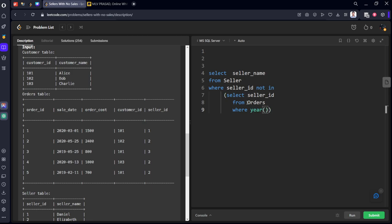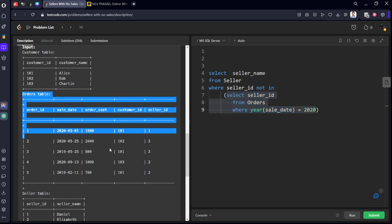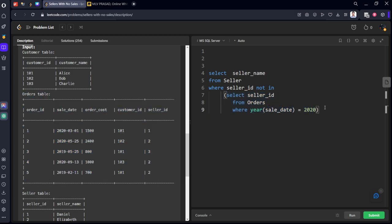Let's see this subquery which is there in the SQL where condition. We want seller_id from this orders table such that year equal to 2020.